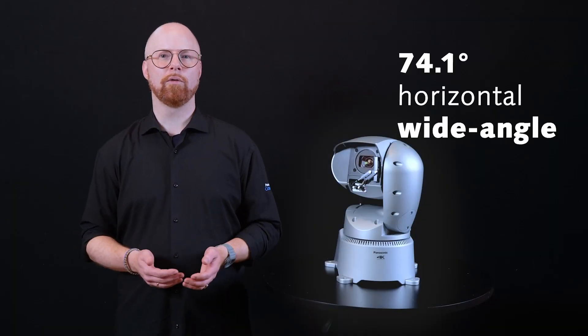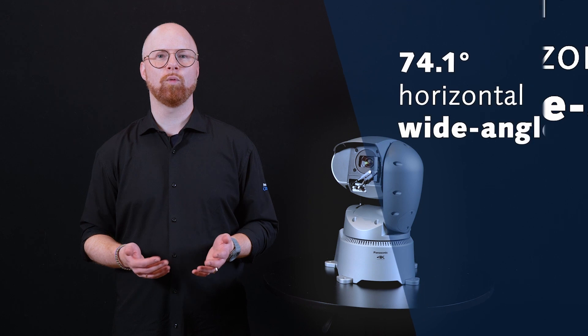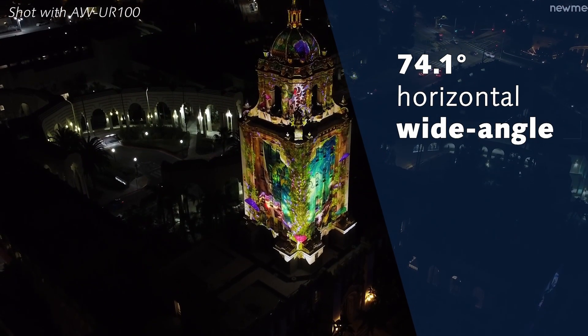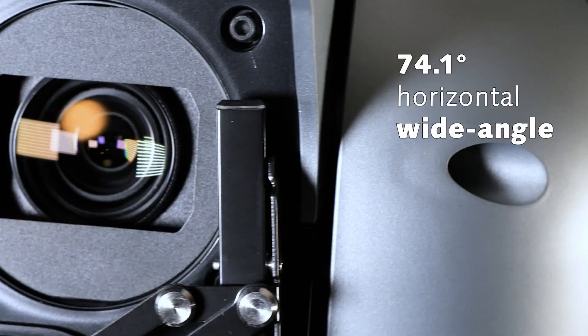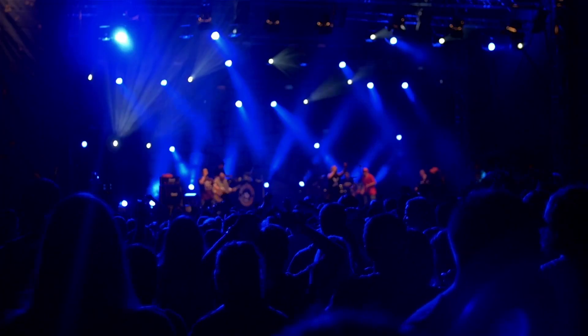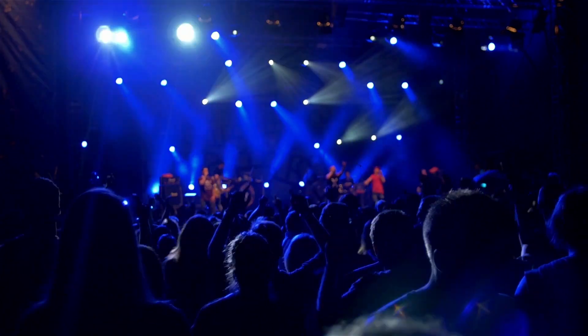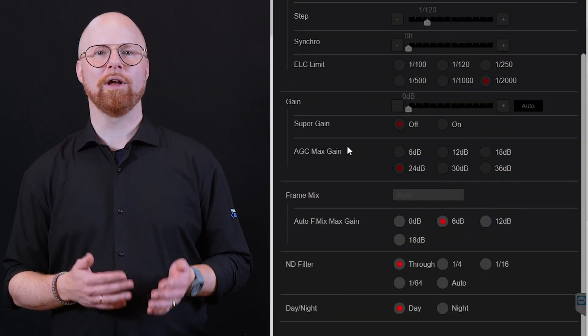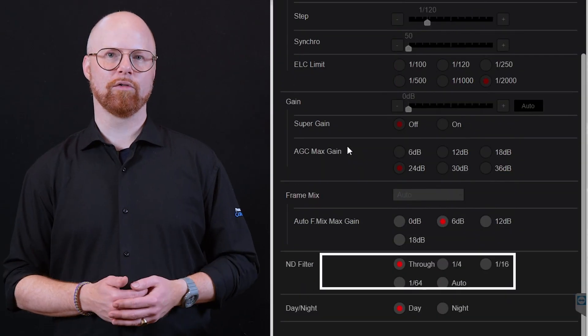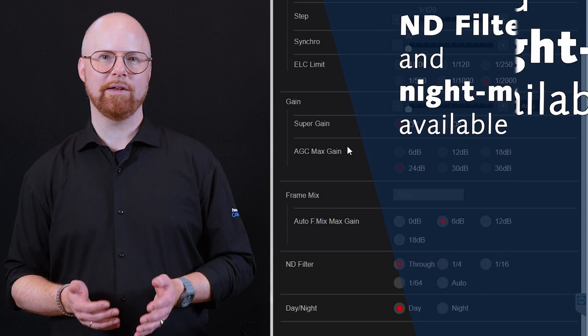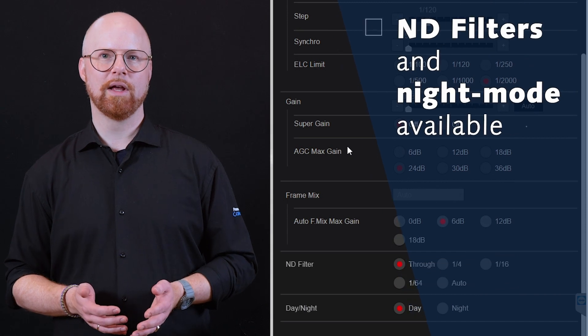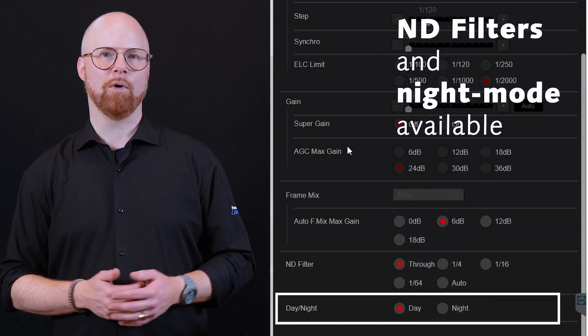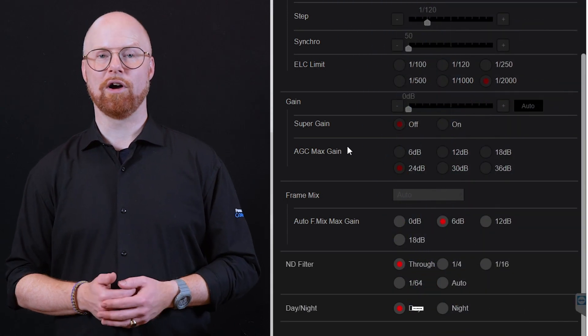In addition, its 74.1 degree horizontal wide-angle capability allows shooting large areas such as stadiums and music festivals even when the camera is close to the action. To adapt to any lighting condition, it's possible to turn on ND filters to suppress overexposure during daytime shootings and to activate night mode in dark environments.